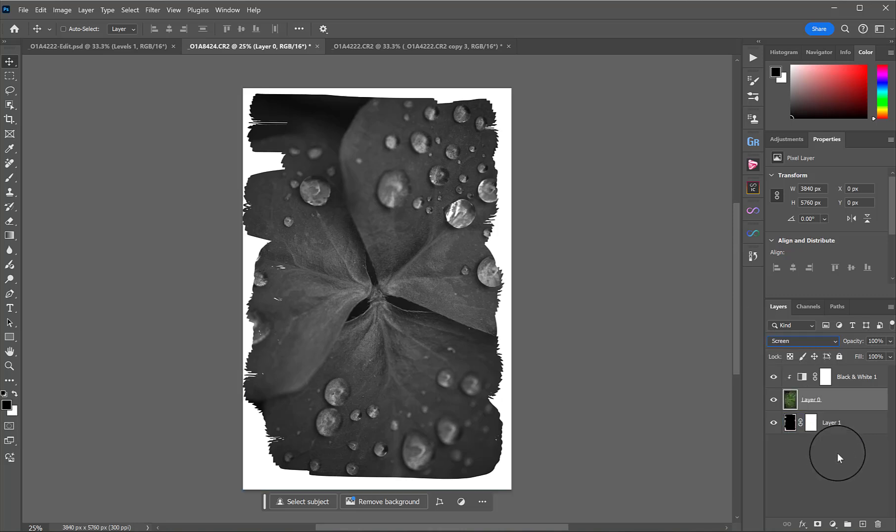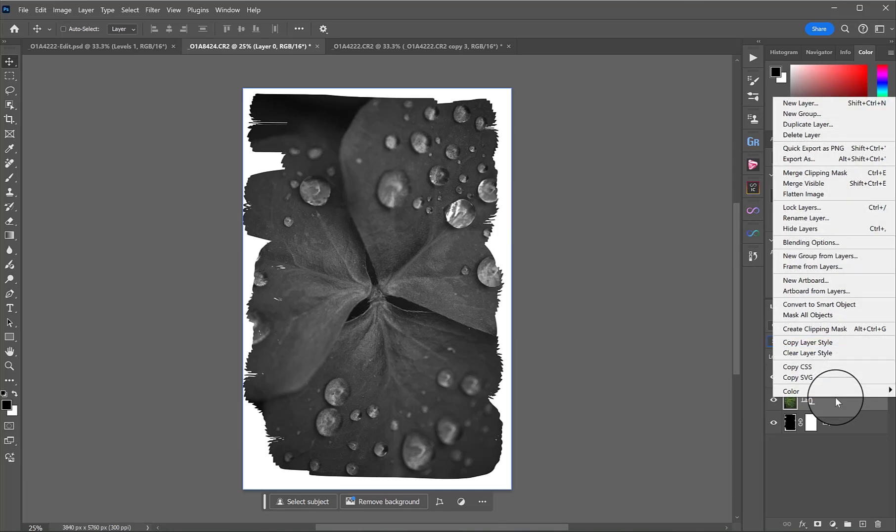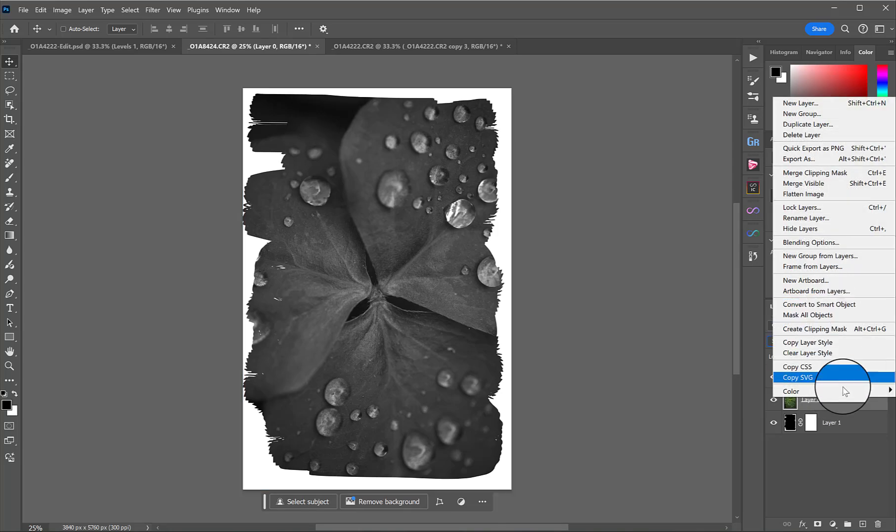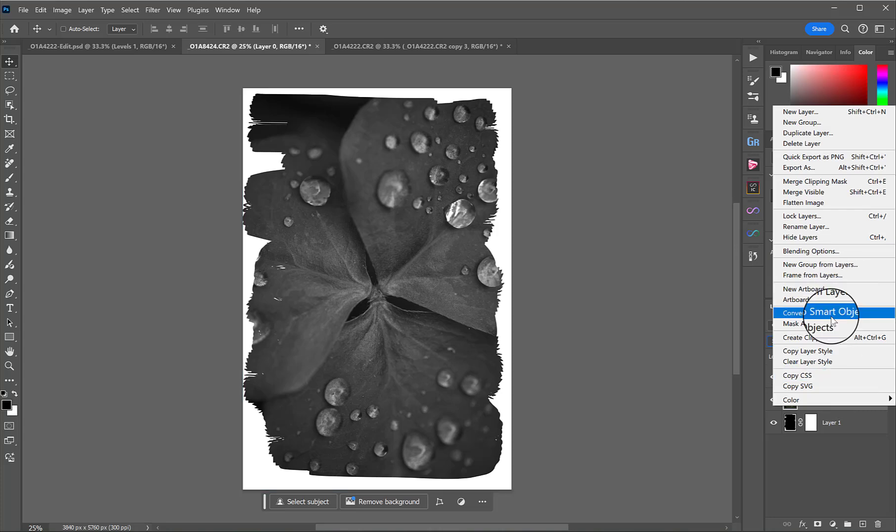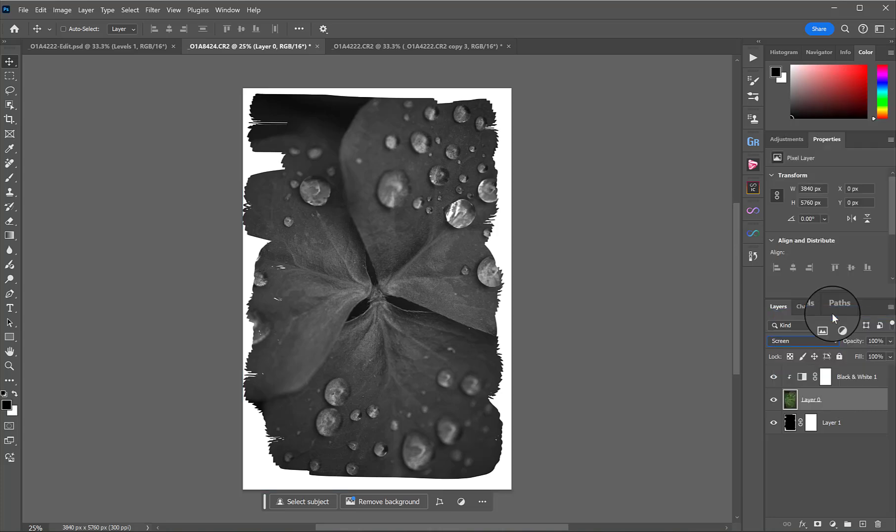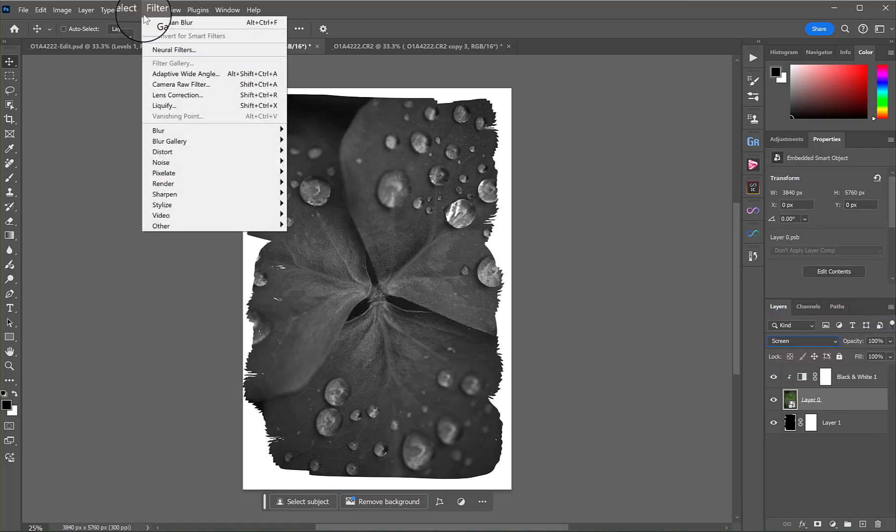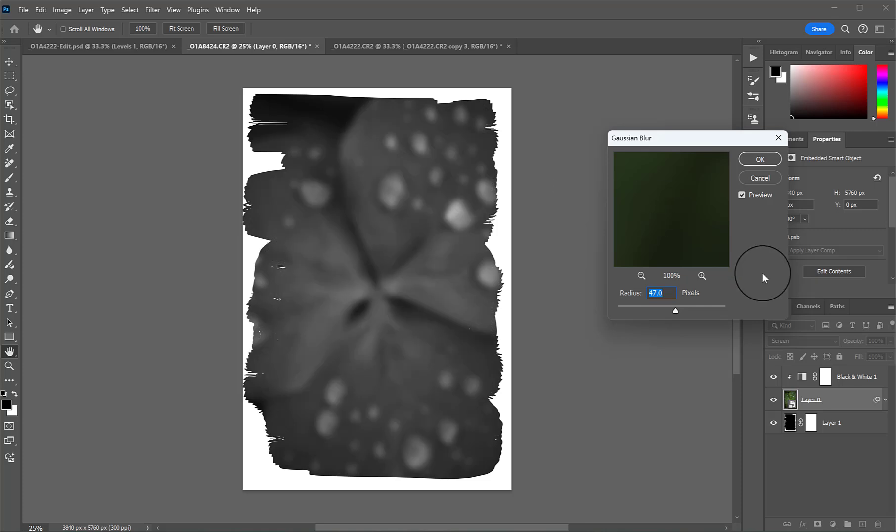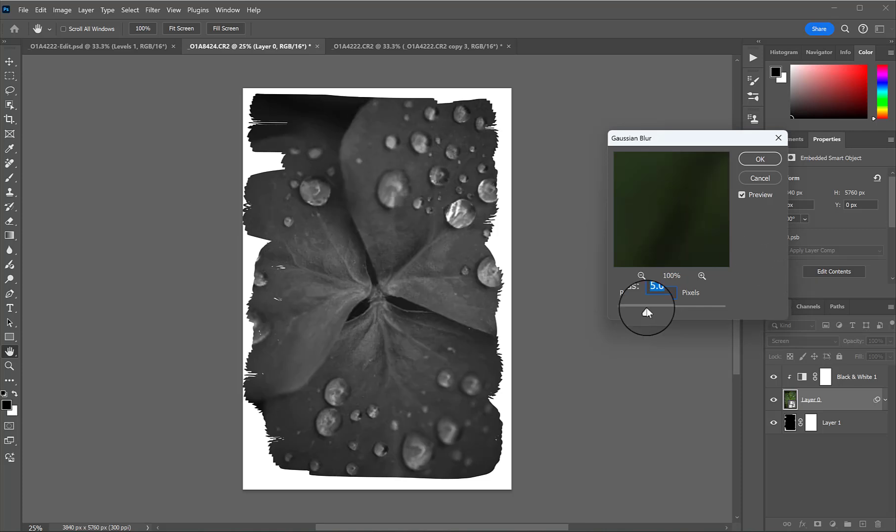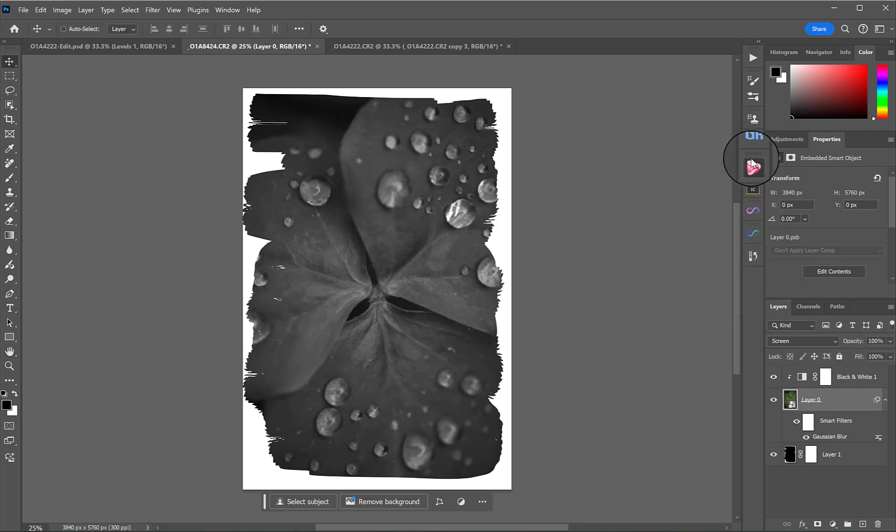We might blur it a little again. I like to make my object a smart object first in case I want to change that blur. So, I just right clicked in the blank bit of that layer clicked convert to smart object. Then we'll go filter, blur, gaussian blur. Not that much. Just a little bit. So, between five and six and hit okay.